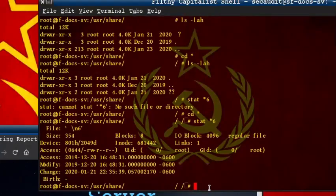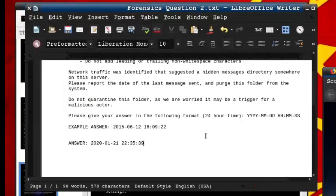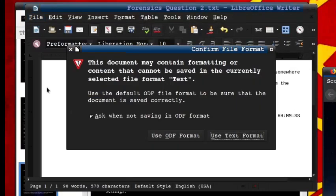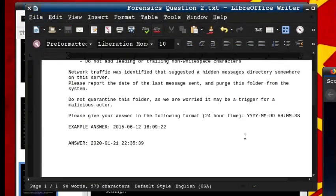I was slightly confused by the time stamps here, so I ended up answering the wrong answer, the change time. Do not be confused, we were not looking for just the most recent date, but the most recent modification date.